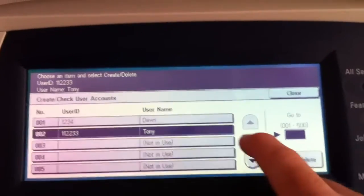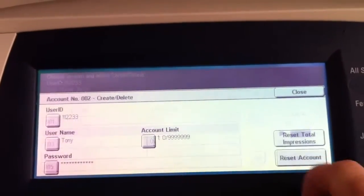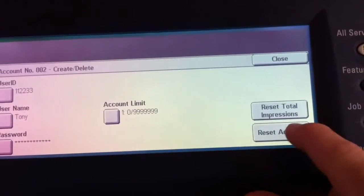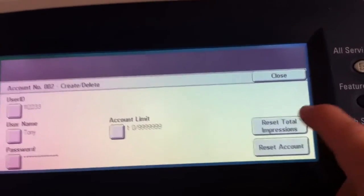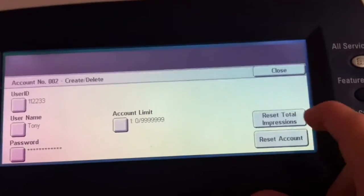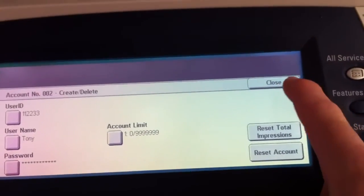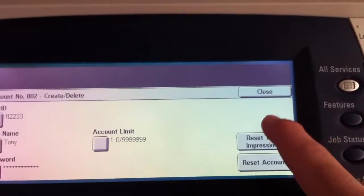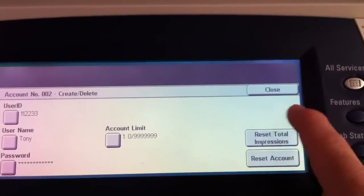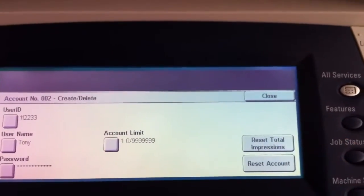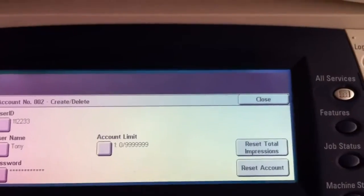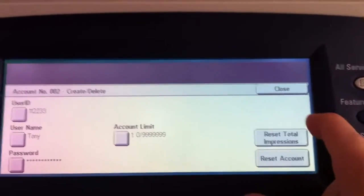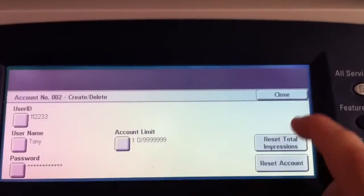If I wanted to delete somebody, I can highlight their name, hit the create slash delete, and just hit reset accounts. Now there's something useful here too. There's a reset total impressions. This is where you can clear how many they've done right back to zero. So you can start from scratch, for example, if you're doing a monthly report and you don't want to have to calculate the cost, you can come here and reset that.